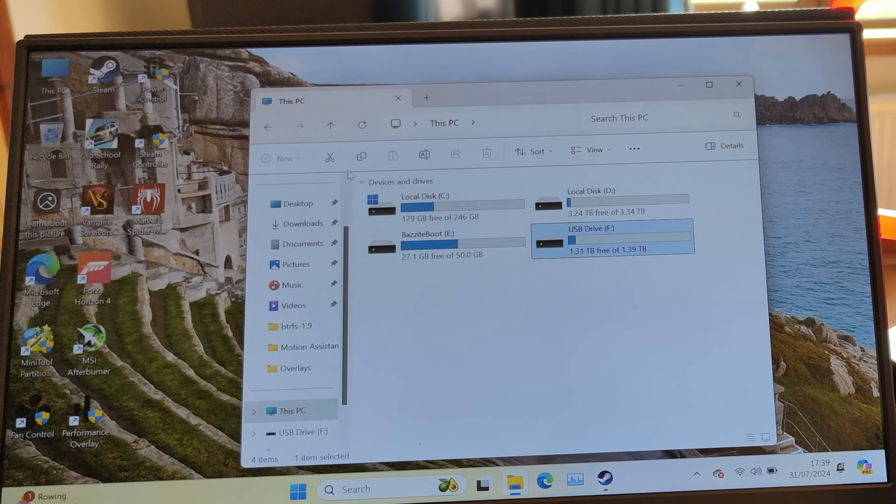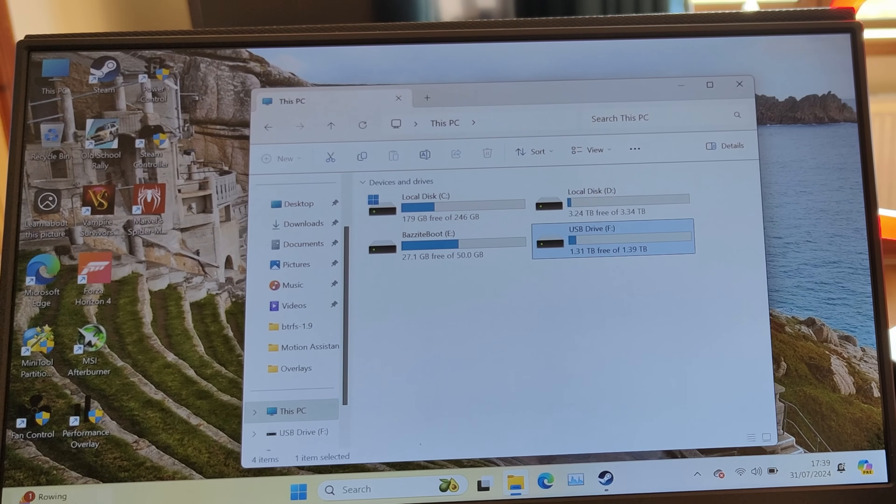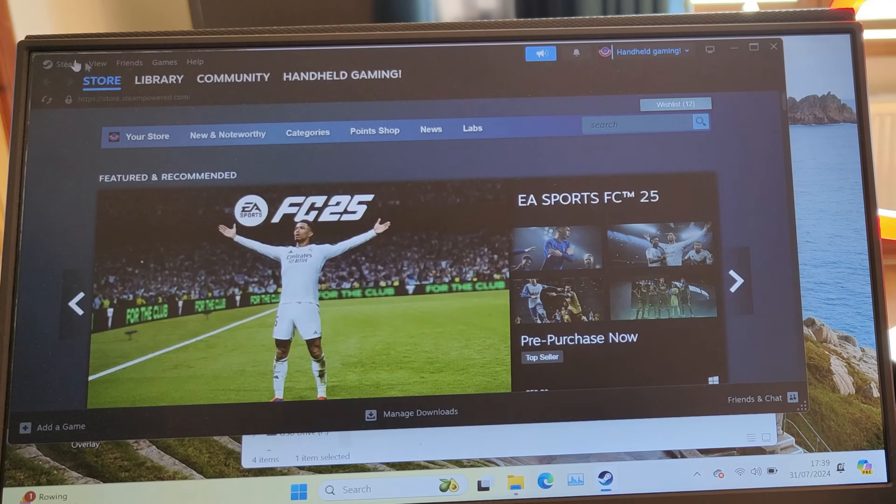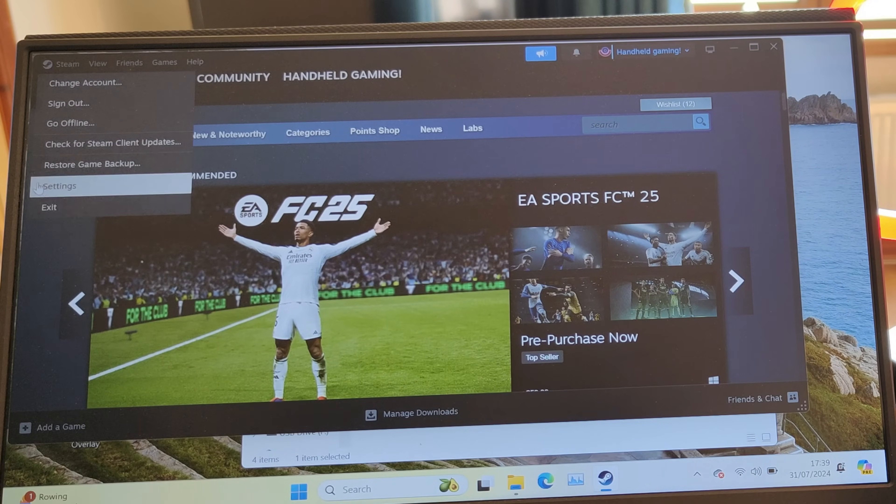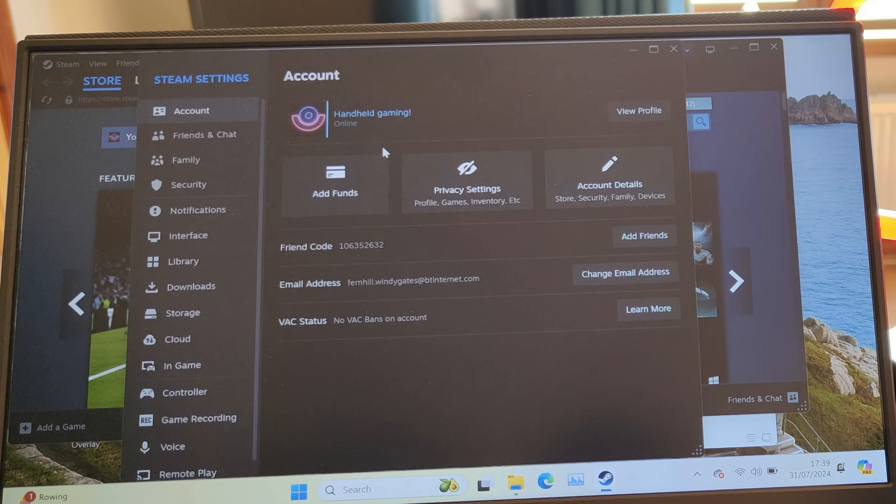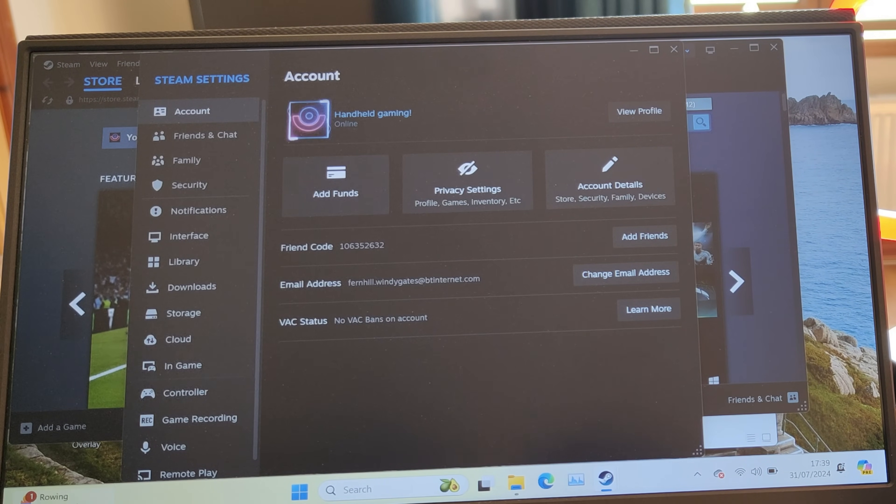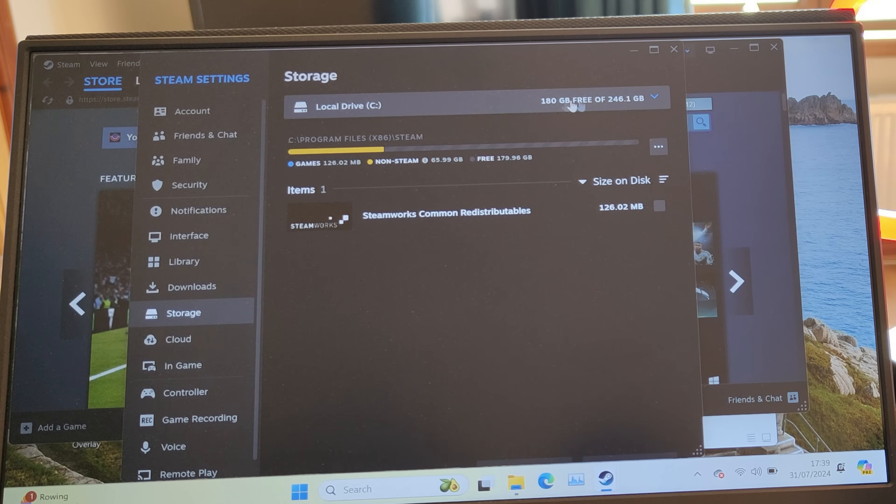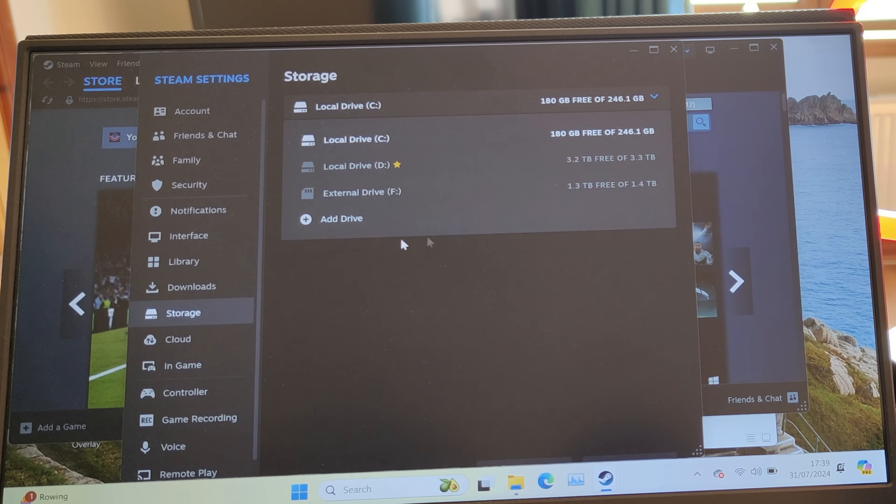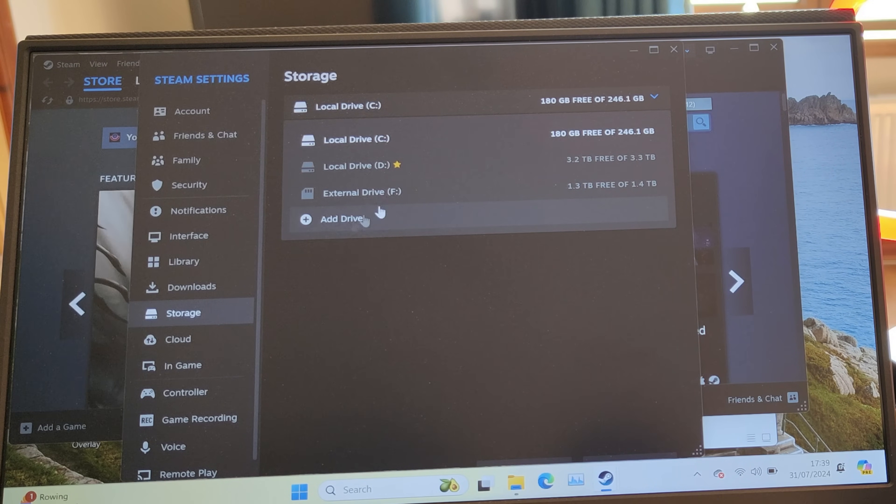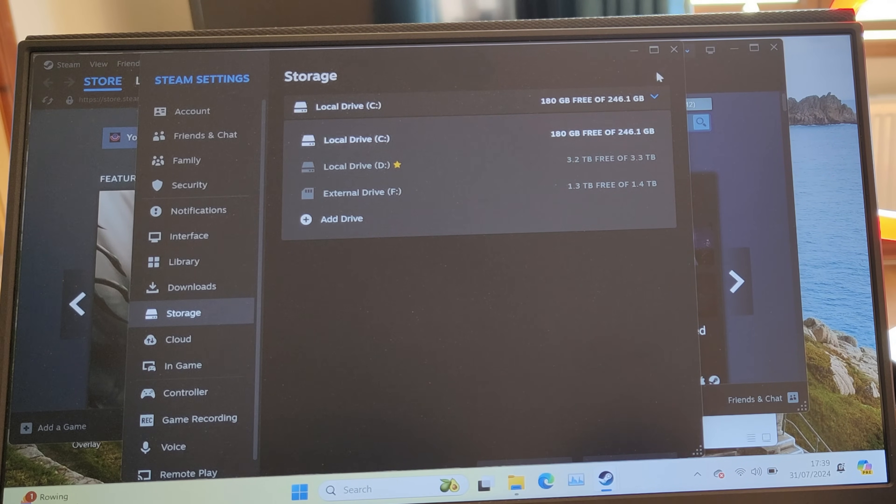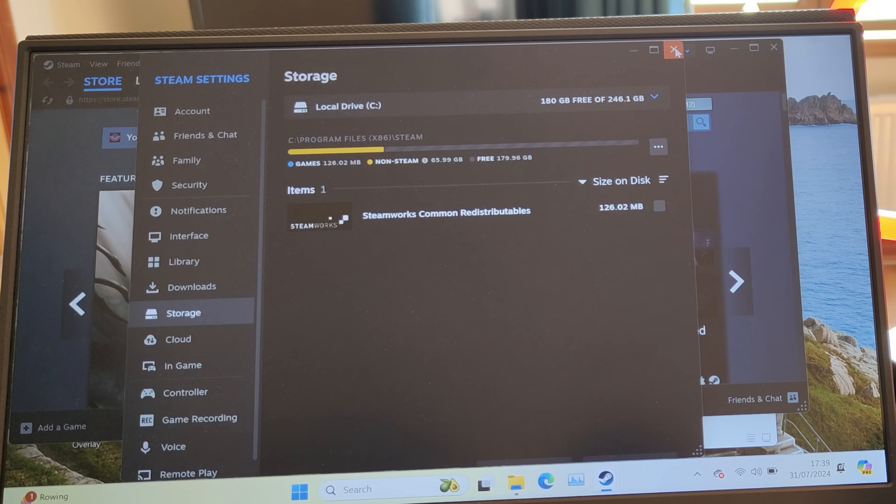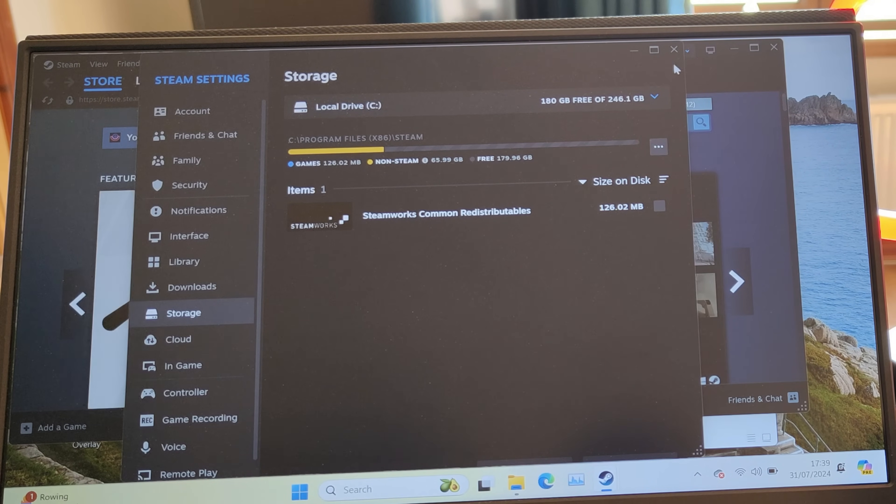From there, you also need to load up Steam on your device. You need to go into your settings again and down to storage. You'll need to add it in there as well, so you need to add a drive. I've already added it in there, you see.